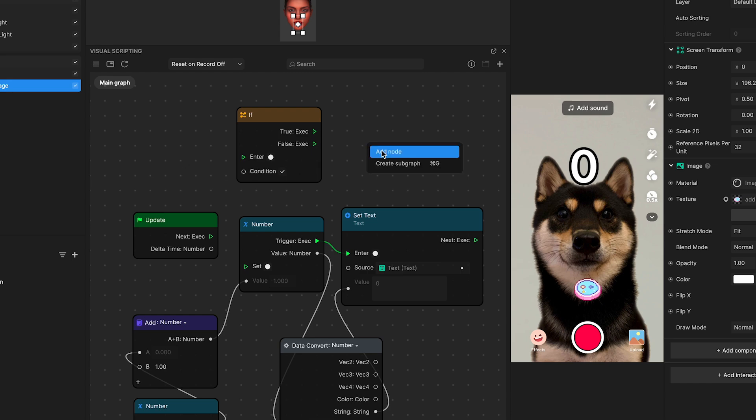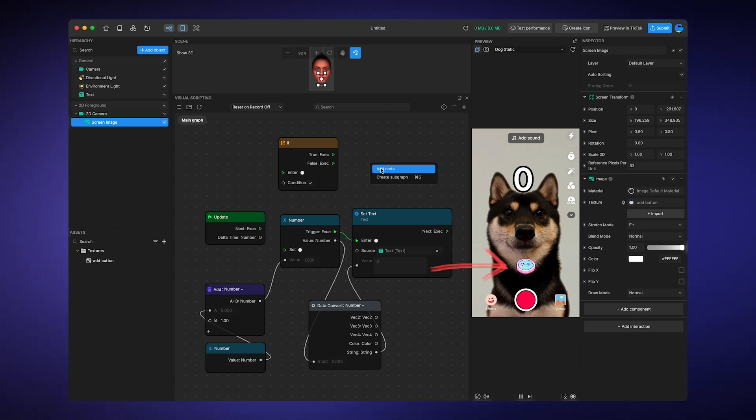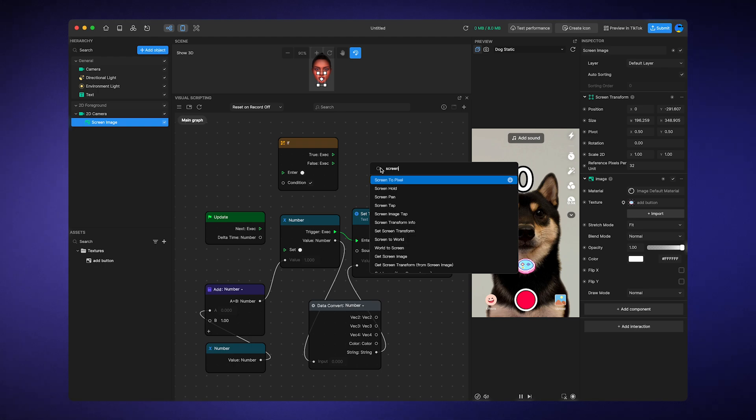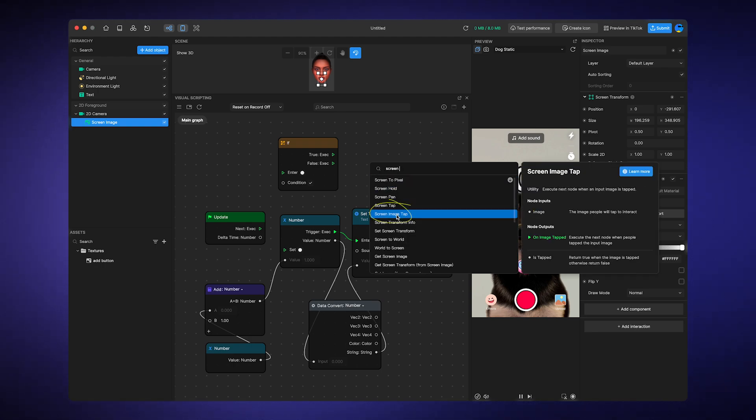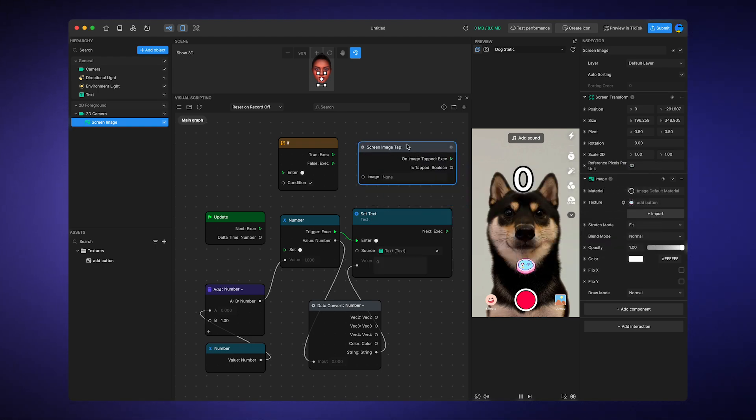So, going back to the previous example, let's say we want to add value logic and only have it happen when the user presses on this cute screen button. Here, we're using the screen image tap node to detect the tap on the button.